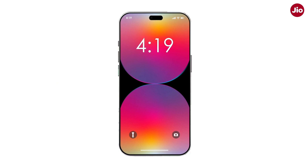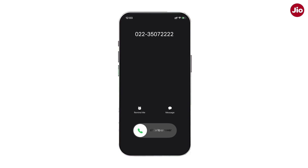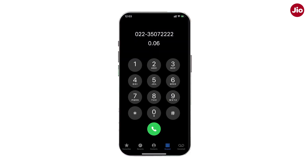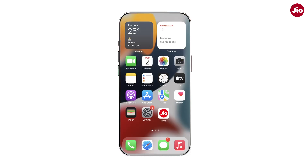Within 5 minutes of initiating your eSIM request, you will receive an IVR call from 022 350 722 222 on your Jio number. Press 1 to confirm your eSIM request. After successful confirmation, you will get a confirmation SMS and email.